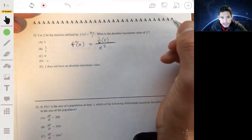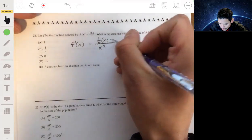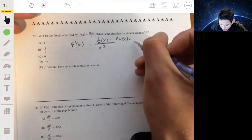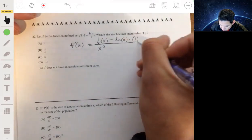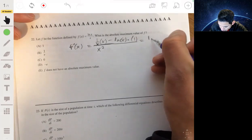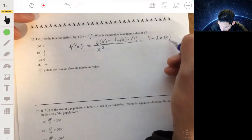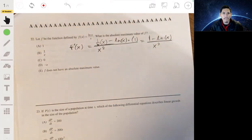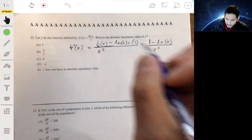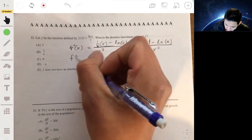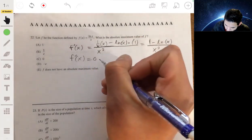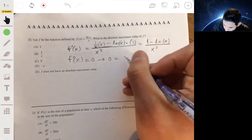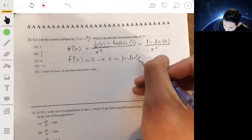This simplifies to f'(x) = (1 − ln x) / x². We want to find where this equals 0 or is undefined. Setting the numerator to zero: 1 − ln(x) = 0, so ln(x) = 1.